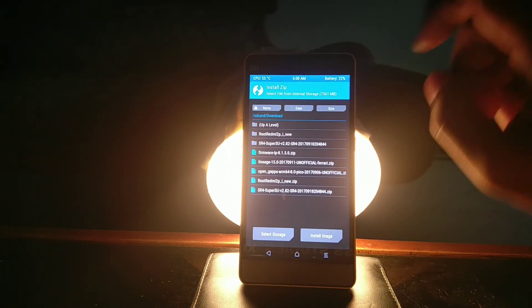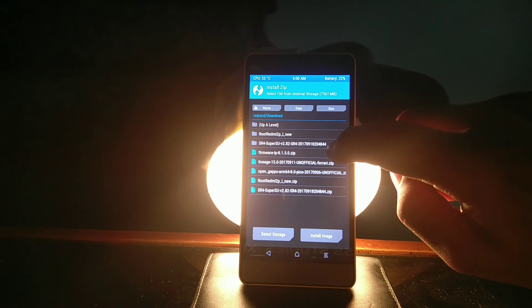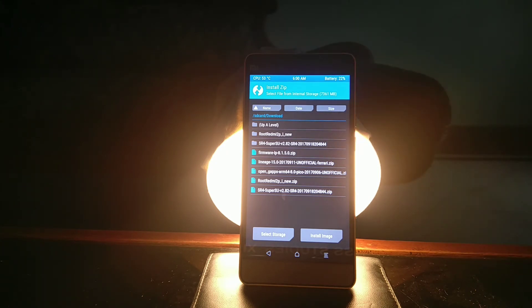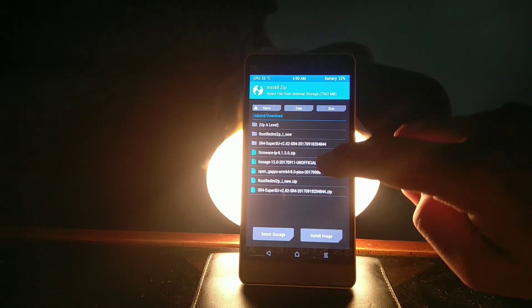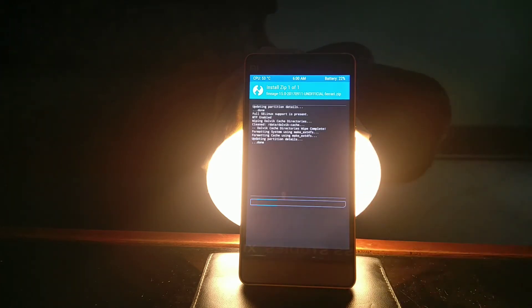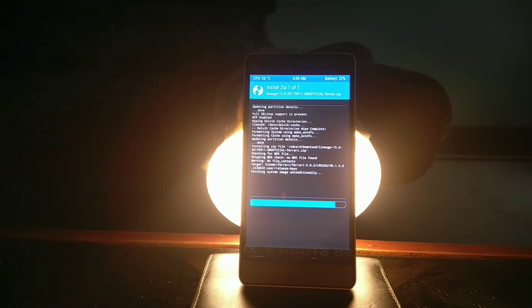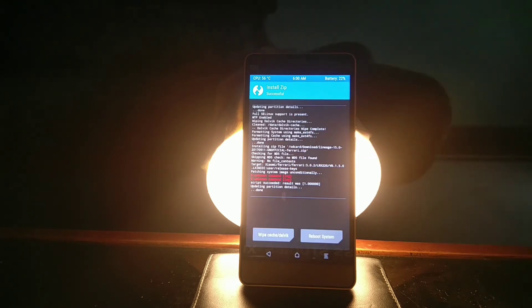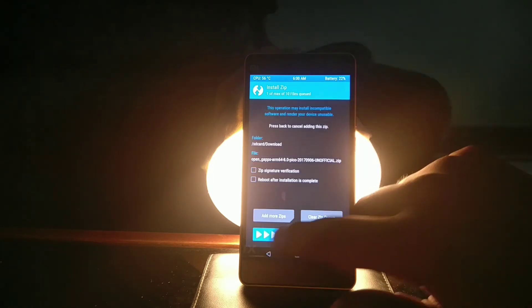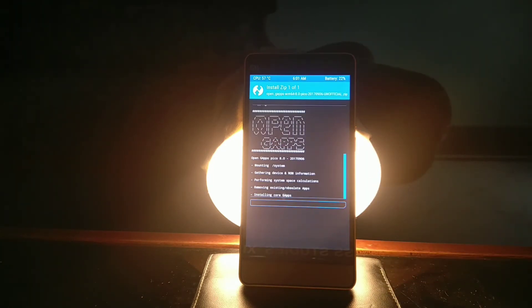Now go to install and select the three files you have just downloaded. In case you install only Lineage OS 15 and gaps and your phone doesn't boot up, then you have to install the third file, which is the base file from MIUI 8. The link for it is also in the description.